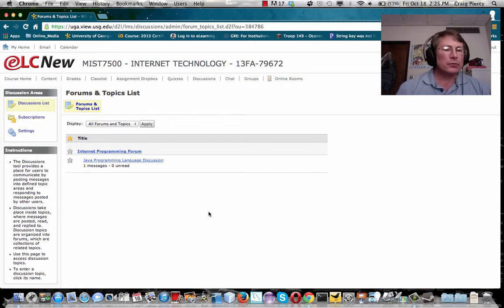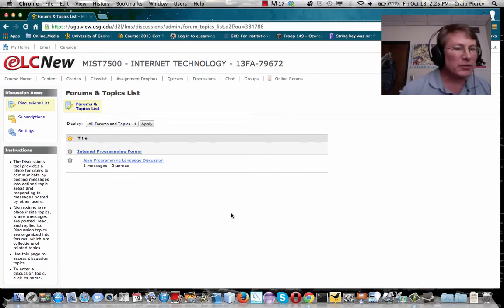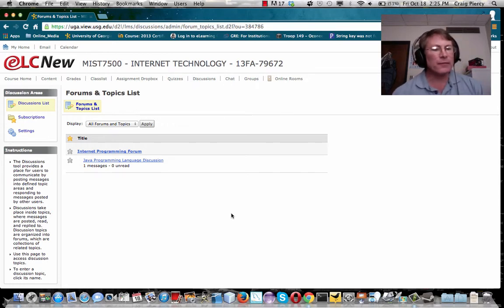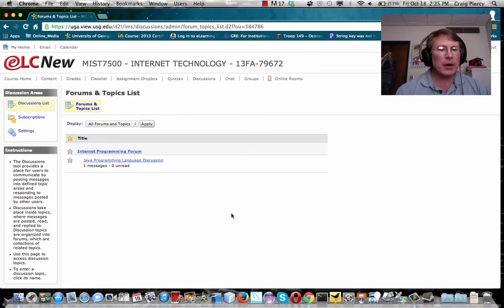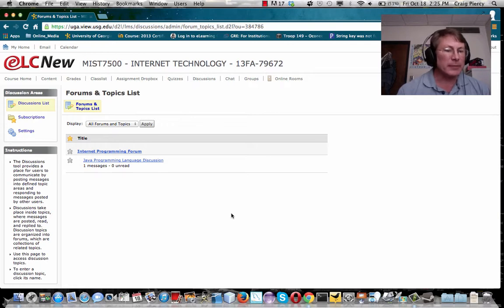In ELCnew, the discussion tool provides a place for users to communicate by posting messages into defined topic areas and respond to the messages posted by others. So I've started making assignments that will require you to take part in these types of discussions.